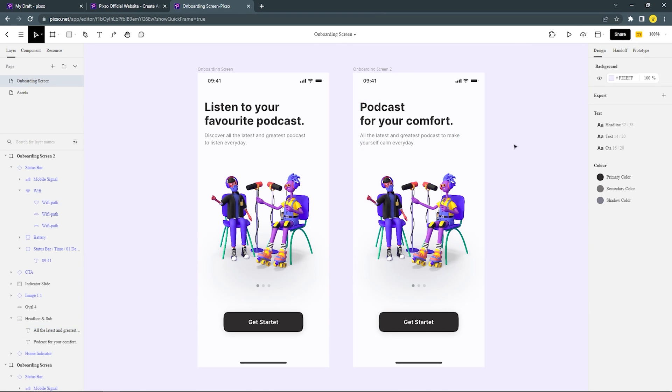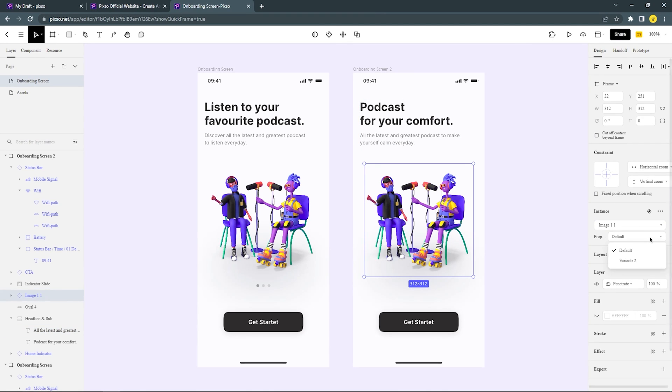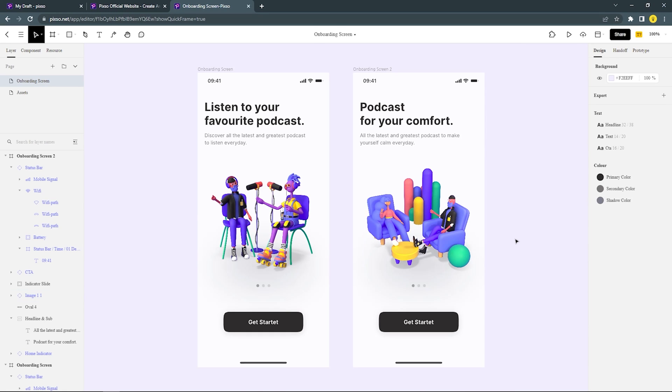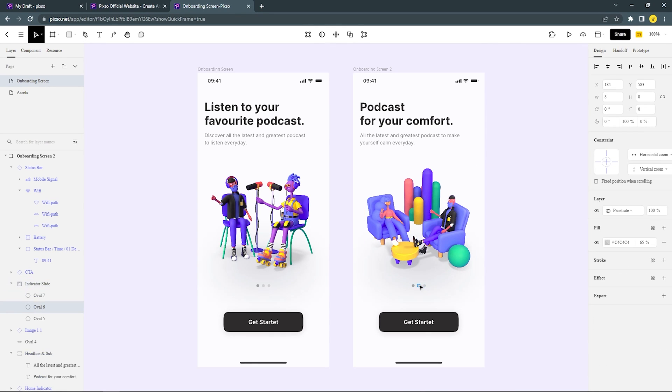Then change the 3D image asset from variant we created earlier. After that, change the color of indicator slider.